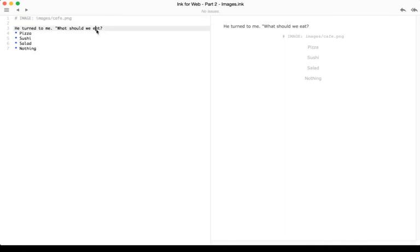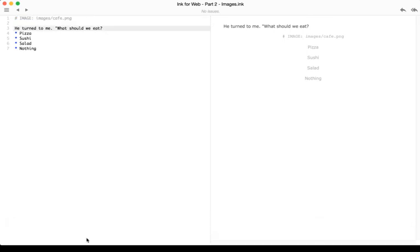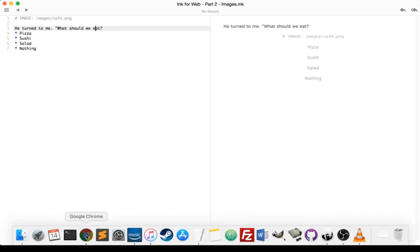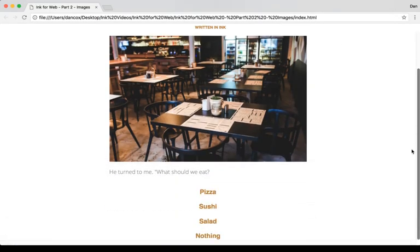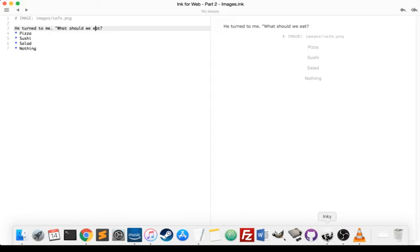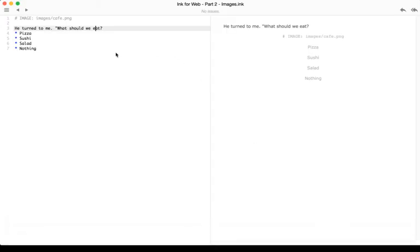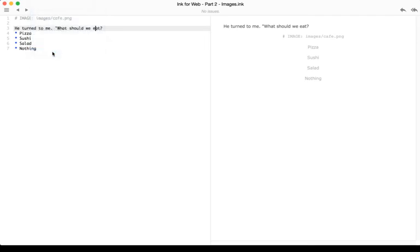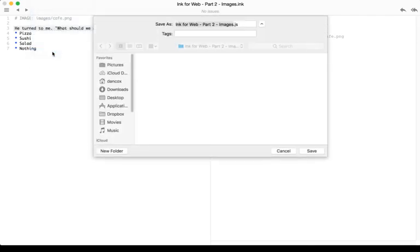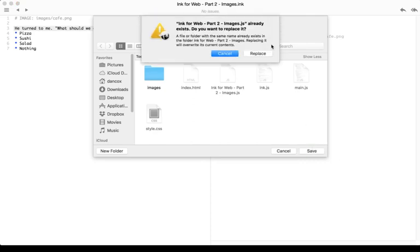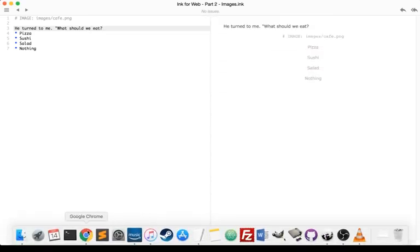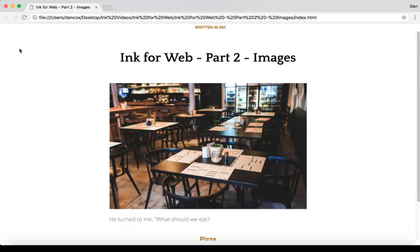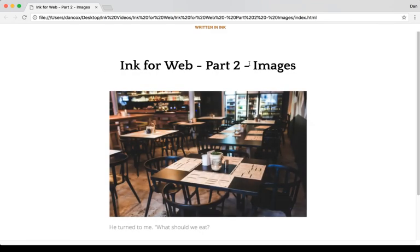And as I reviewed in the last video, if as we're looking at the HTML and we notice a problem, and I'll pull up that again here, and we're like, oh, I need to fix something or I need to change something else, remember, we don't need to re-export the project every time. We can merely go to File, Export story.js only, find that same file in that same directory, save, and replace it. Then come back to the HTML file and reload it to see those changes.